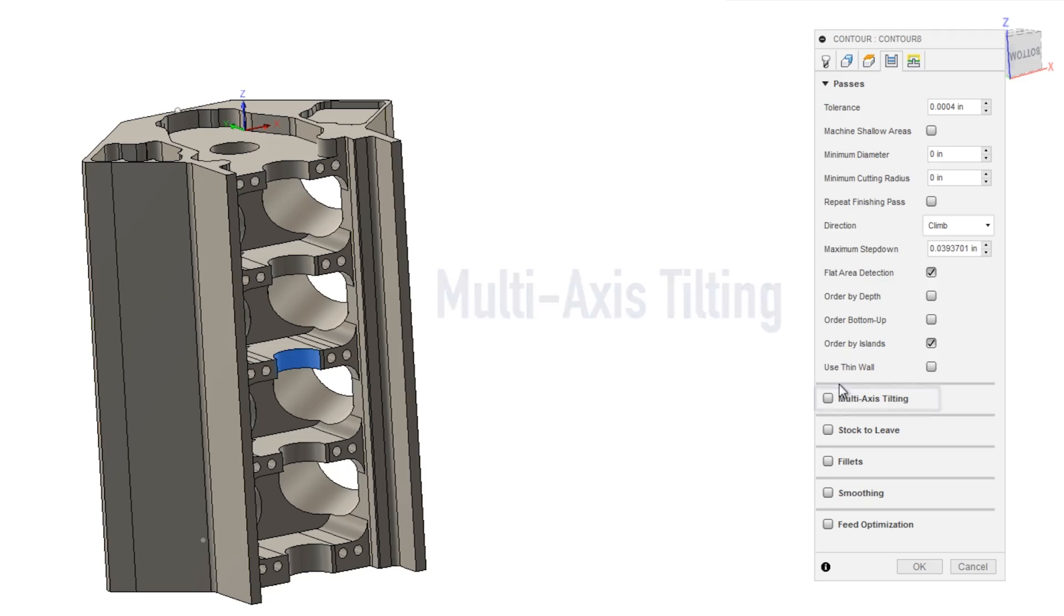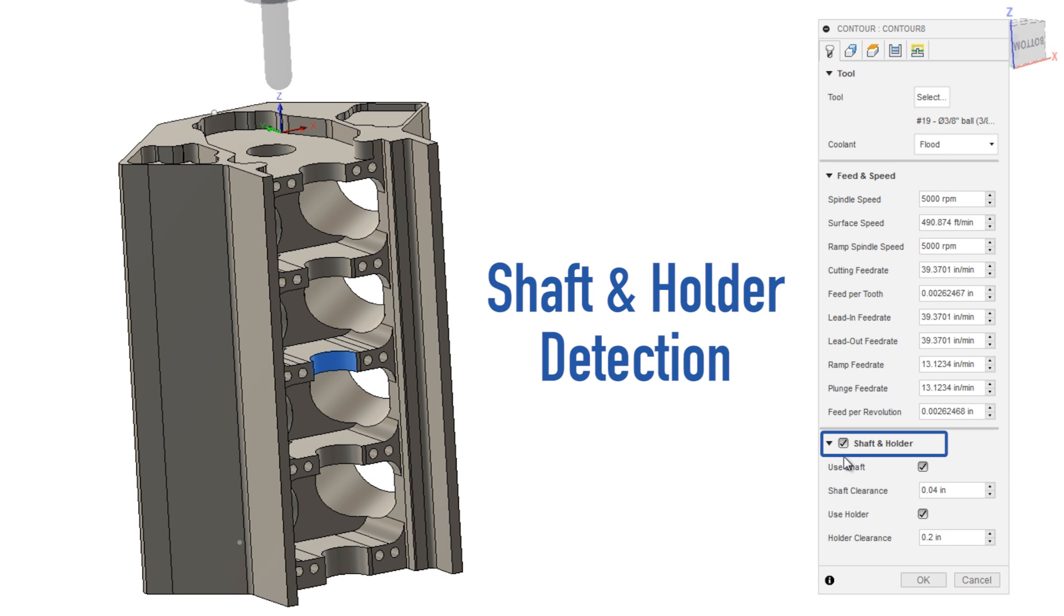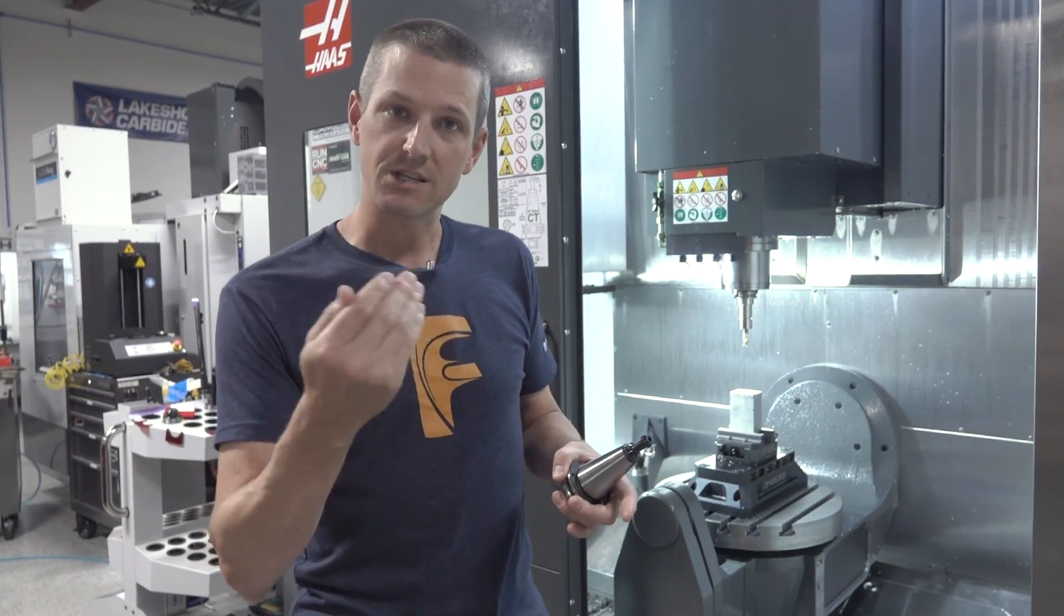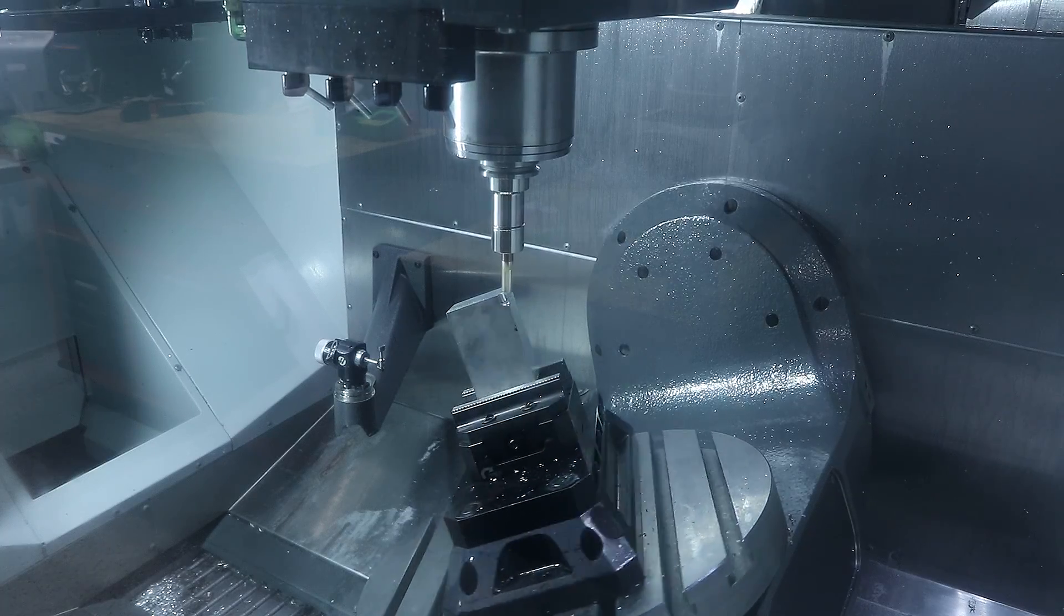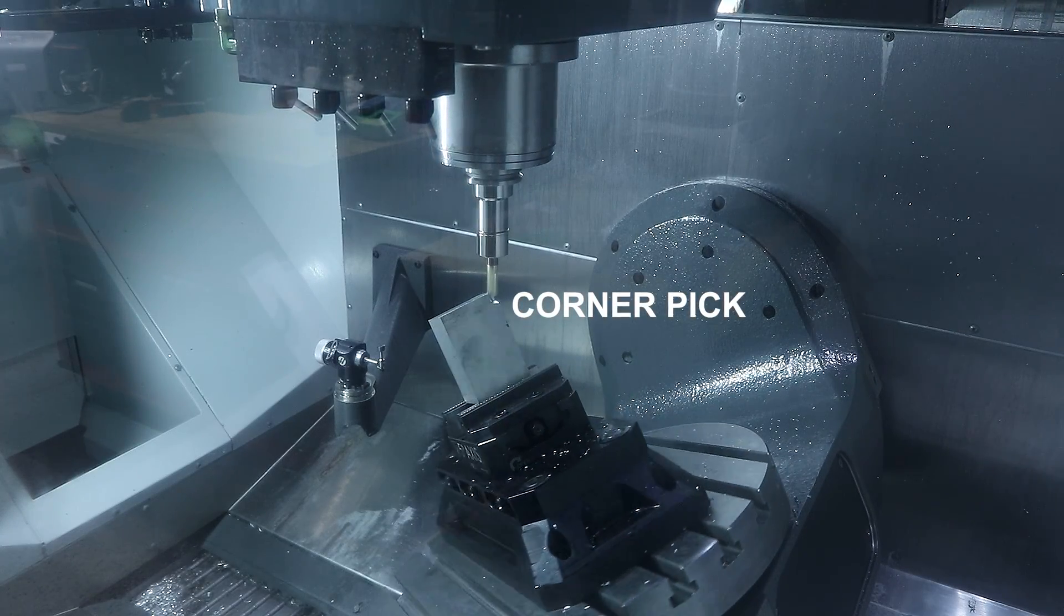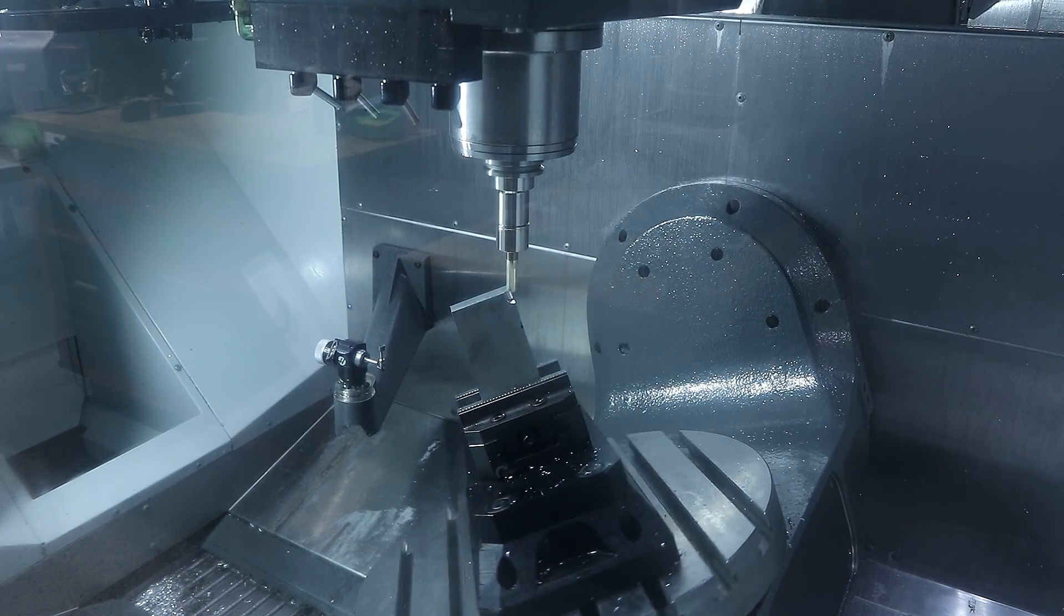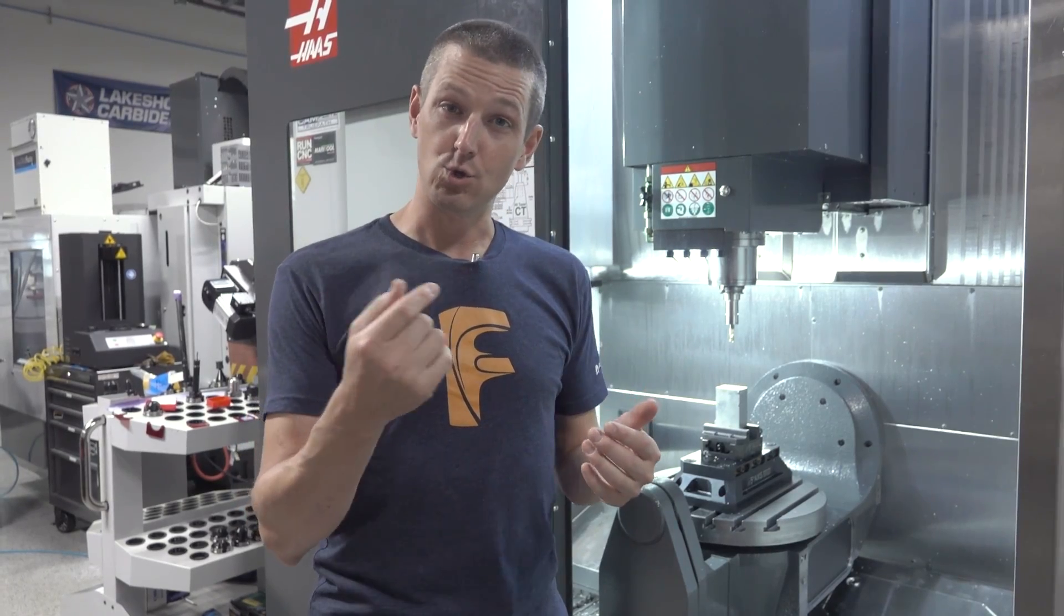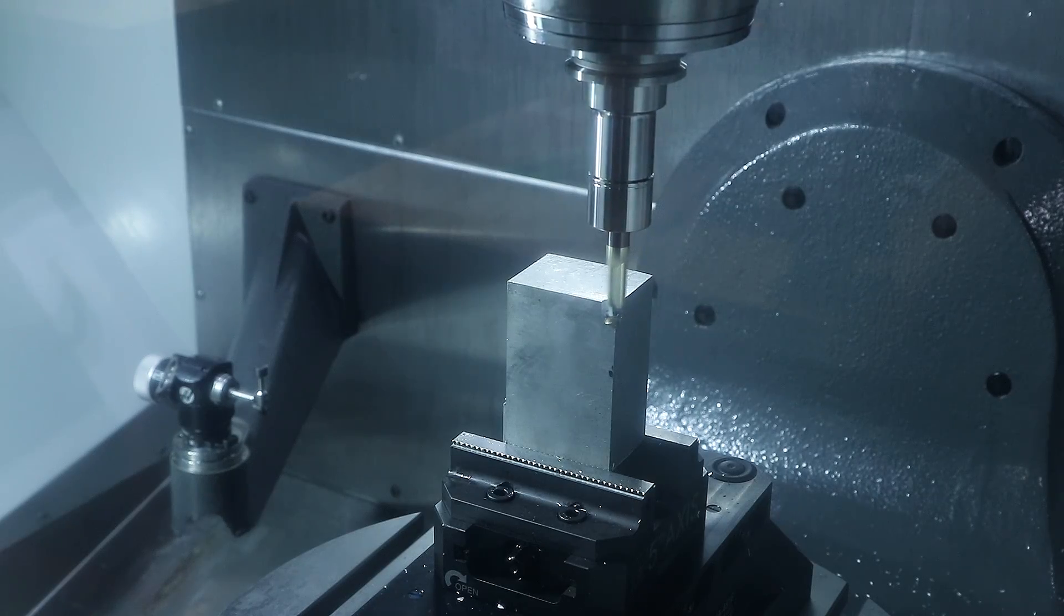But you've got this option to add in multi-axis with shaft and holder detection. There's a ton of reasons this can be really helpful, both in this case where we just want to use a shorter tool to machine this feature in there, but also what I like to call a corner pick, where you're trying to machine a really small feature on an inside pocket and you just don't have the ability to get a tool that's in small enough diameter at the diameter to length ratio.